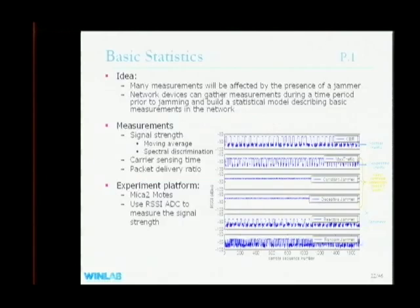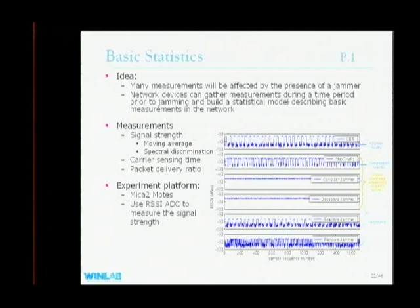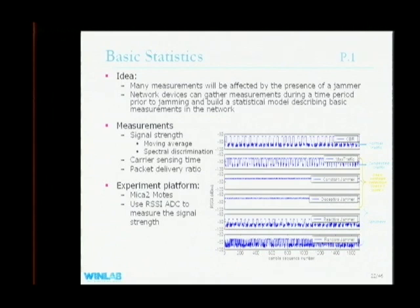Our methodology is to find statistics that are distinguishably different between jammed and non-jammed scenarios. One natural property is signal strength. Here I show signal strength time-series readings from MICA2 motes — two plots for normal traffic (CBR and max traffic to emulate congestion) and four plots for the four different jammer models. Looking at the moving average of signal strength, these three scenarios have almost the same average, so that's not a good statistic.